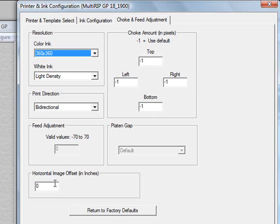you can use the Horizontal Image Offset feature to adjust the overall location of the file after it's sent from the RIP. This allows you to offset it at the RIP instead of having to offset it in your graphics program.